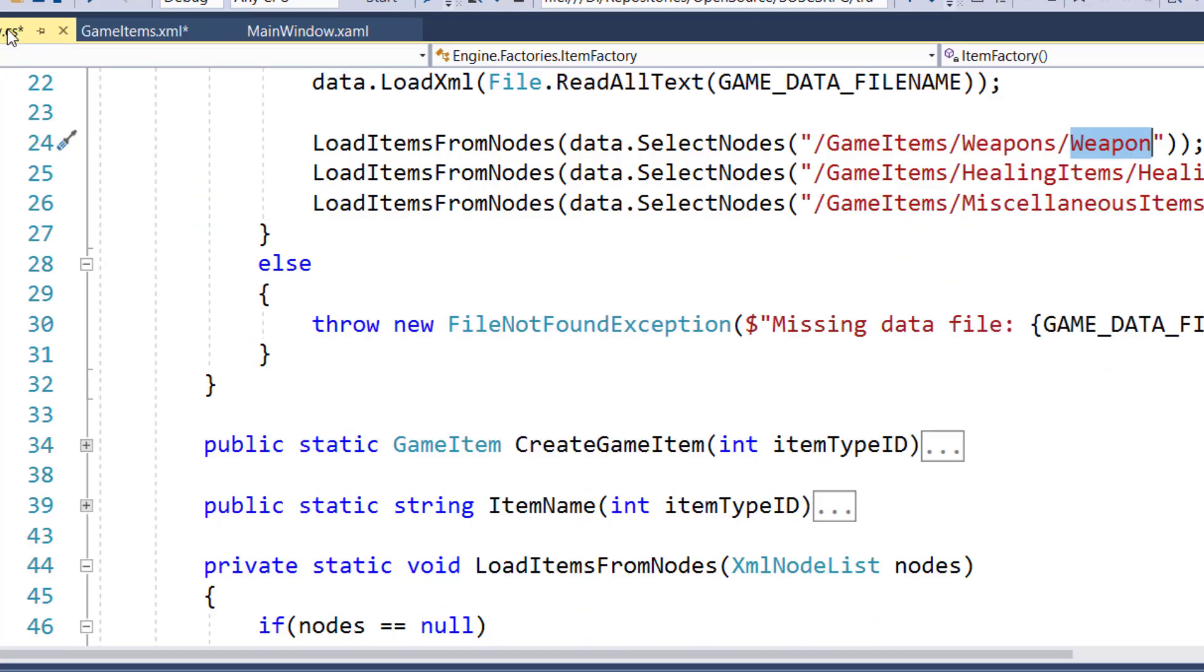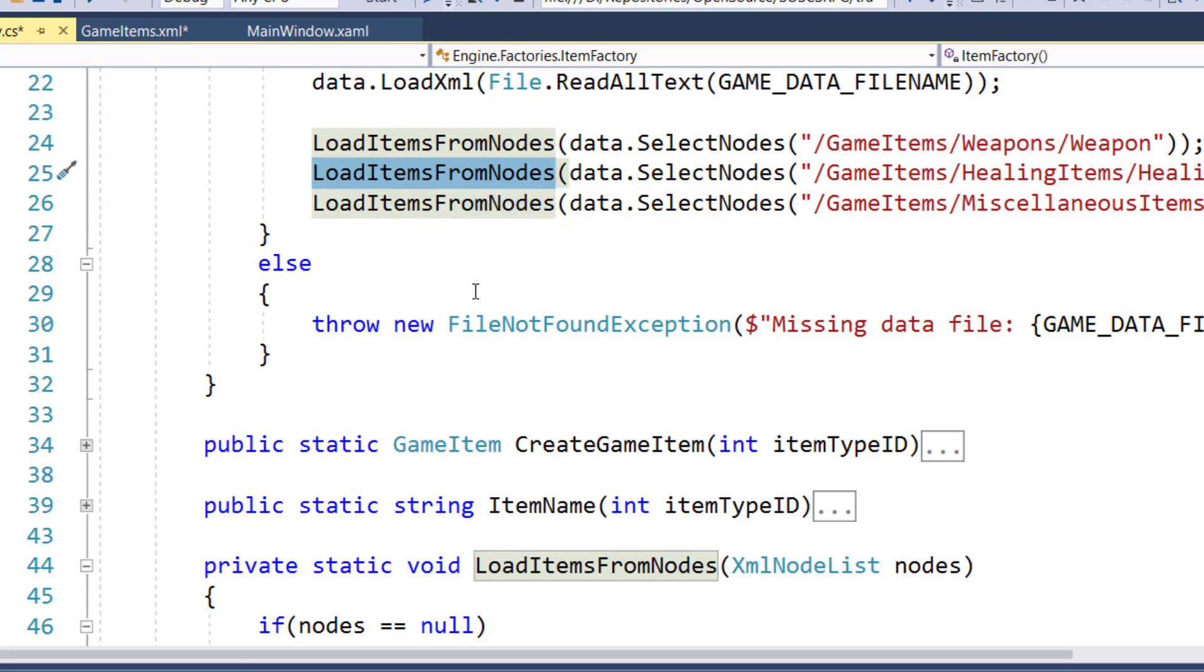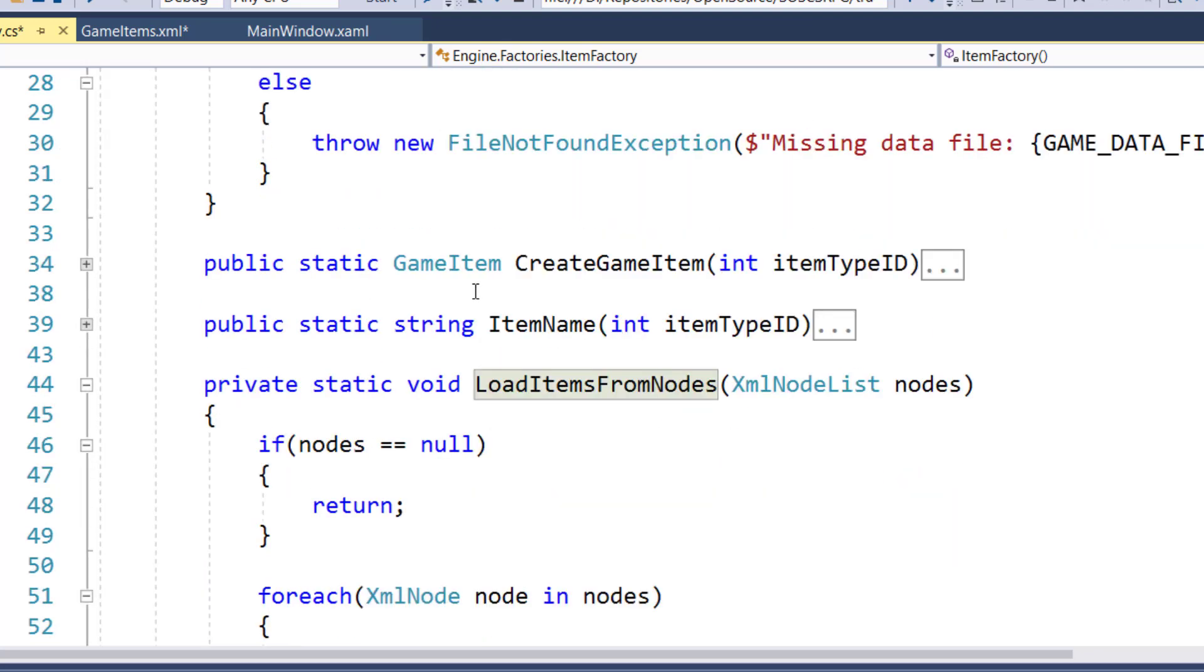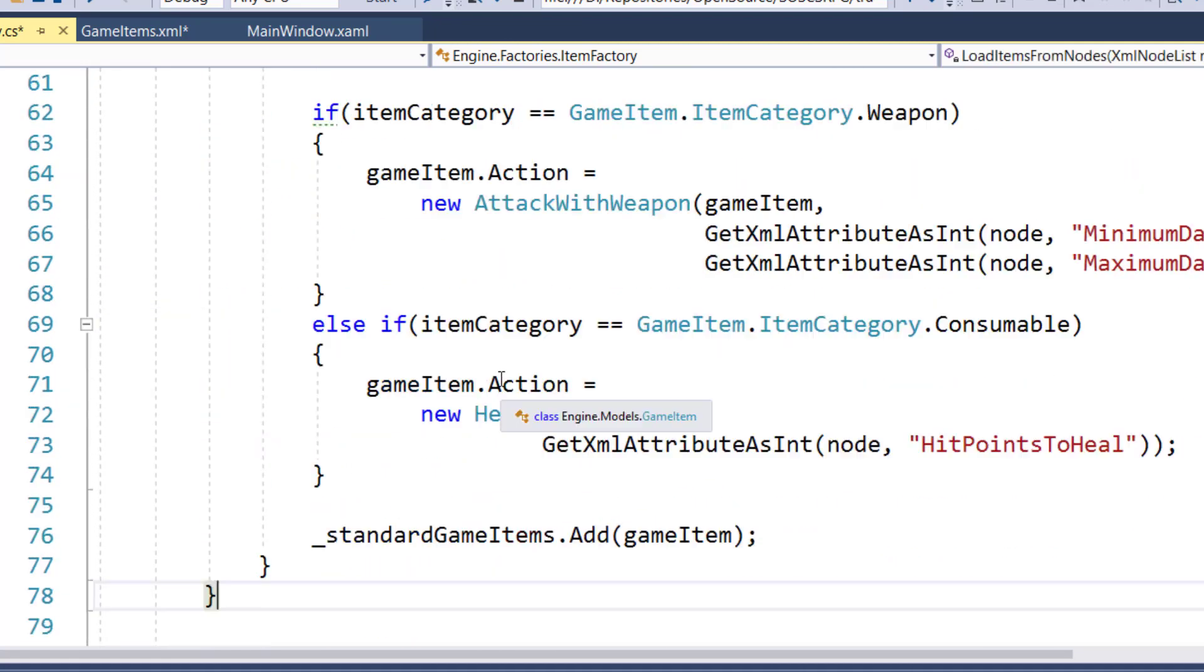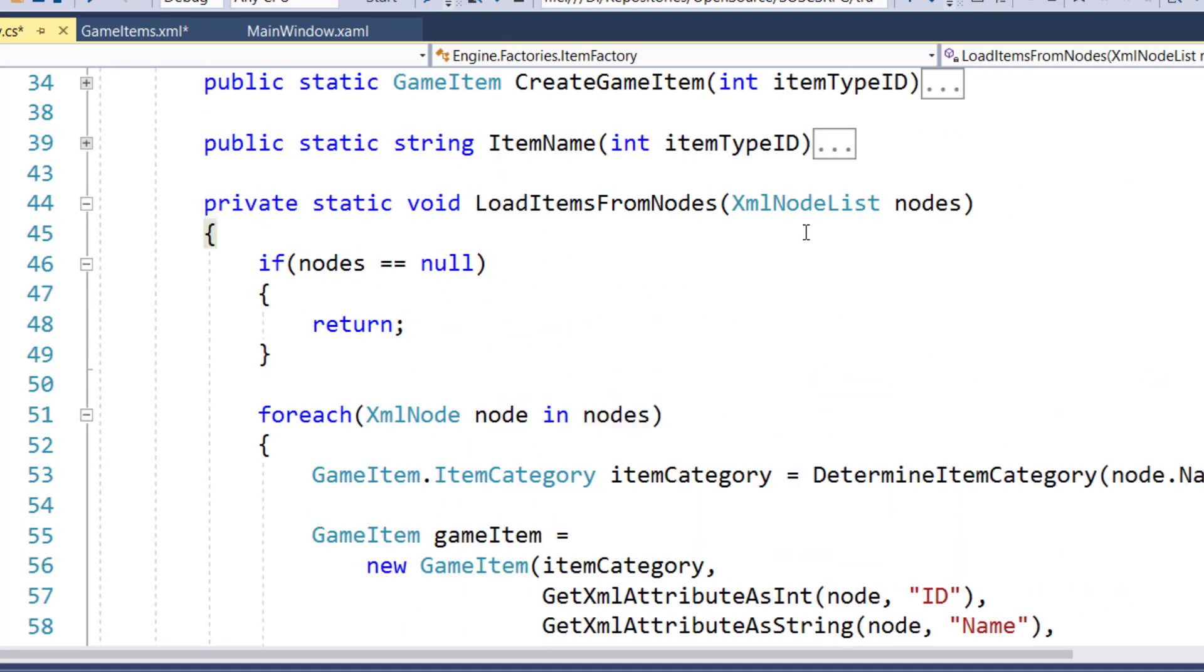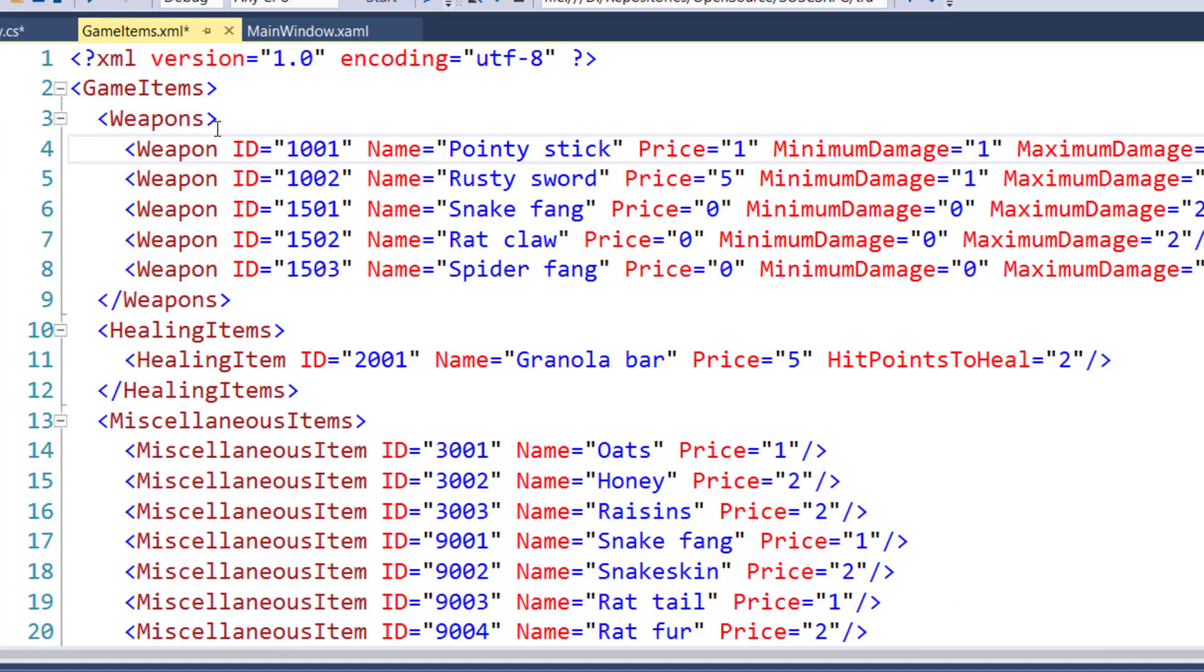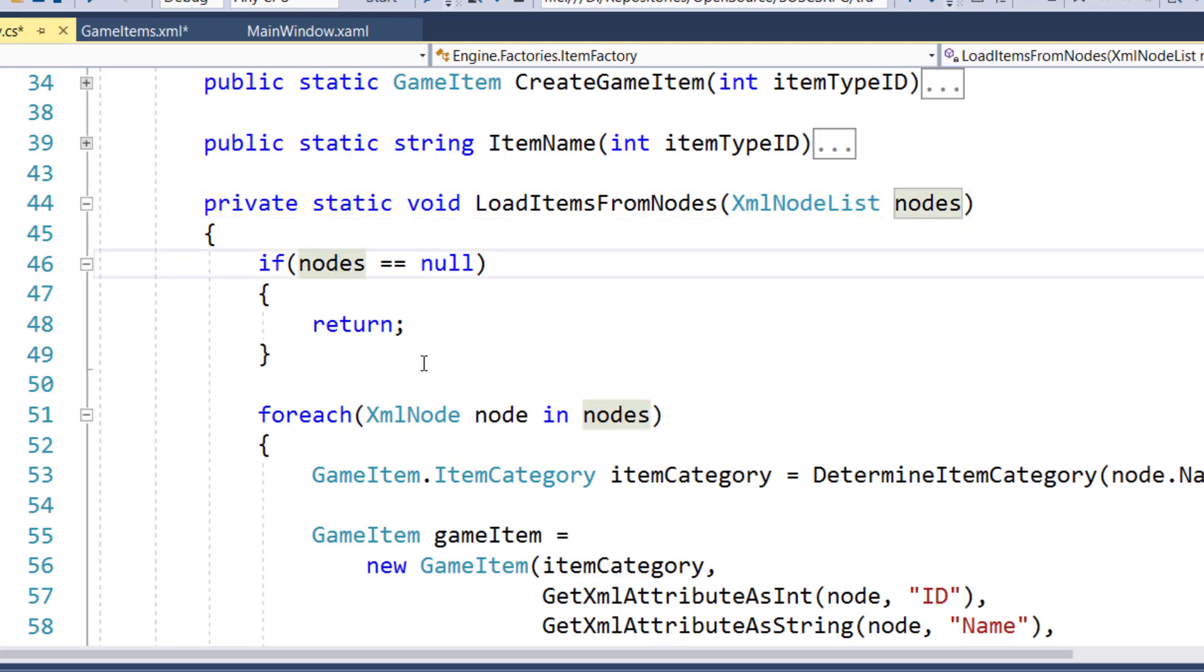Then we're going to say load items from nodes, game items, healing items, healing item, to get all the healing items. And do the same thing for our miscellaneous items. This new load items from nodes function is on lines 44 through 78. And what this is going to do is get the nodes, which is a XML node list. So it's everything that matches that path, kind of like a collection or a list object you might have for some of our other properties. We'll check to see if nodes equals null, it's going to return, just so we don't try to process something if there is no data.